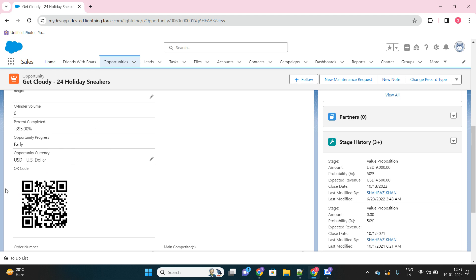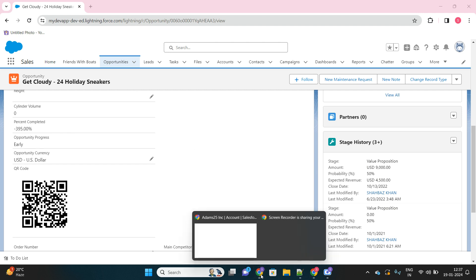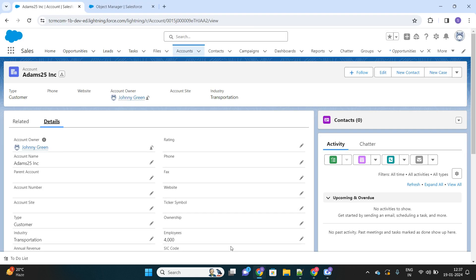By scanning this QR code, I'll be able to open this same opportunity record from my mobile as well. Let's go to my other Salesforce org where I will guide you on how we can achieve this functionality of QR code generation.